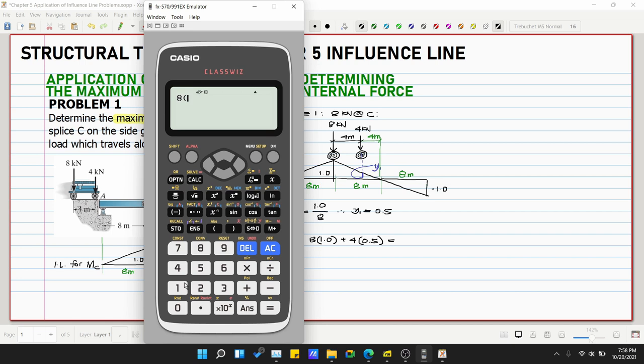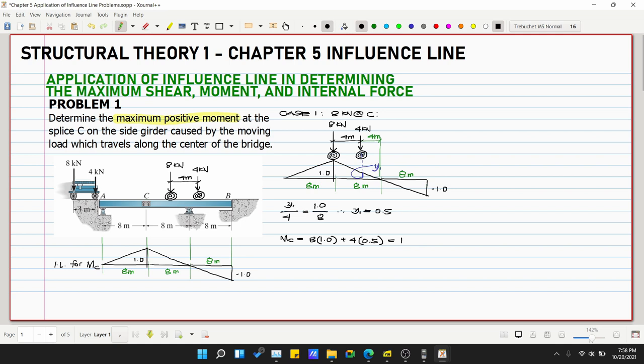So 8 × 1.0 plus 4 × 0.5 gives us 10. The unit is kilonewton-meter, since loads are in kN and dimensions in meters. We'll shade this result since we are not yet certain this is the maximum — but we can expect it is. Let's proceed to Case 2.